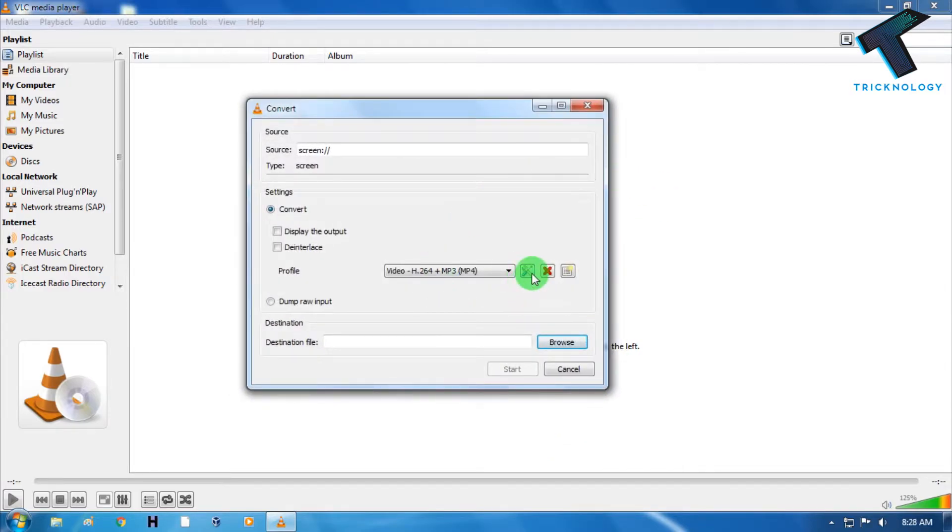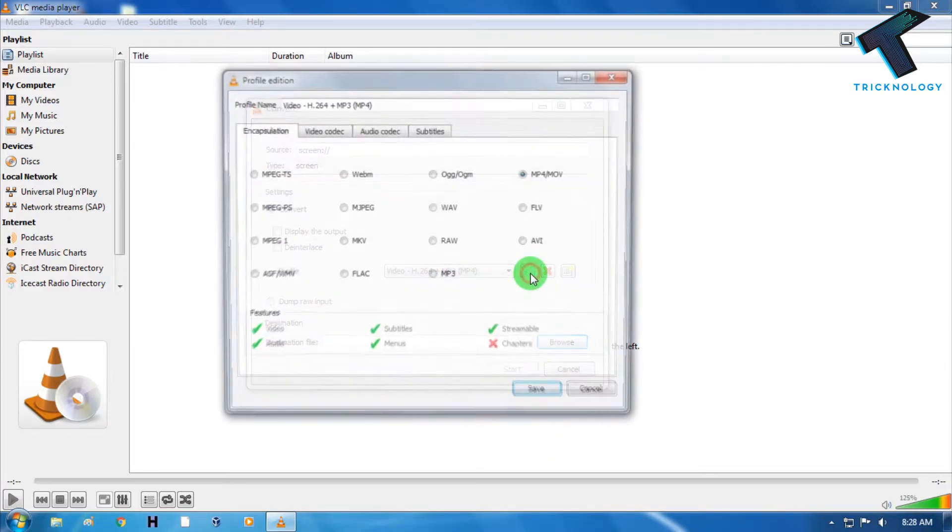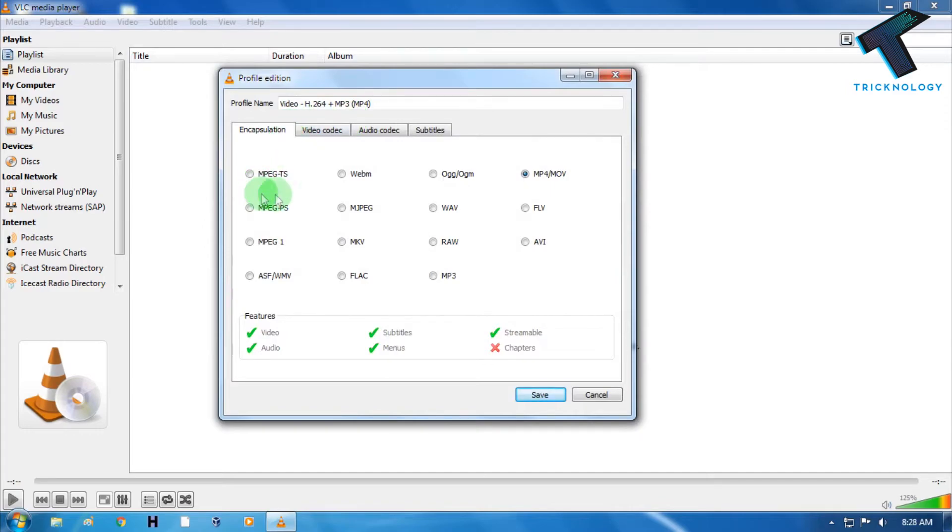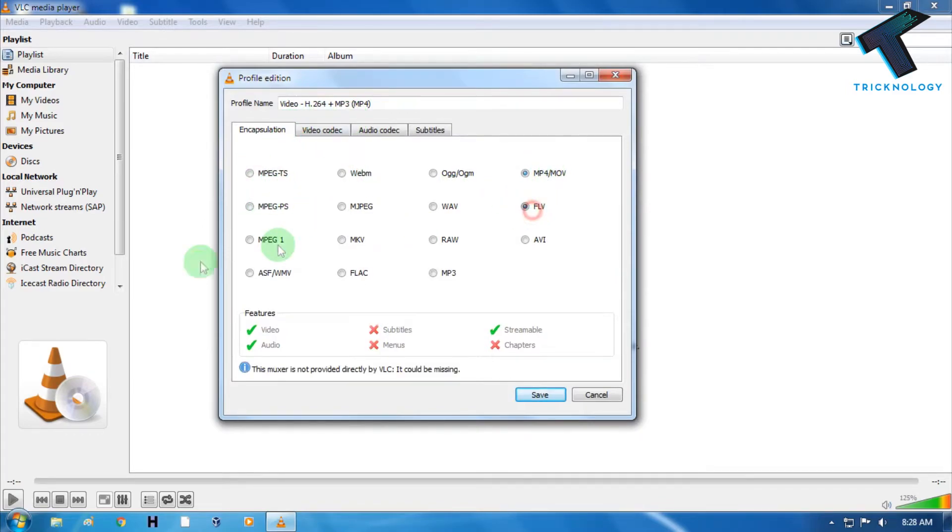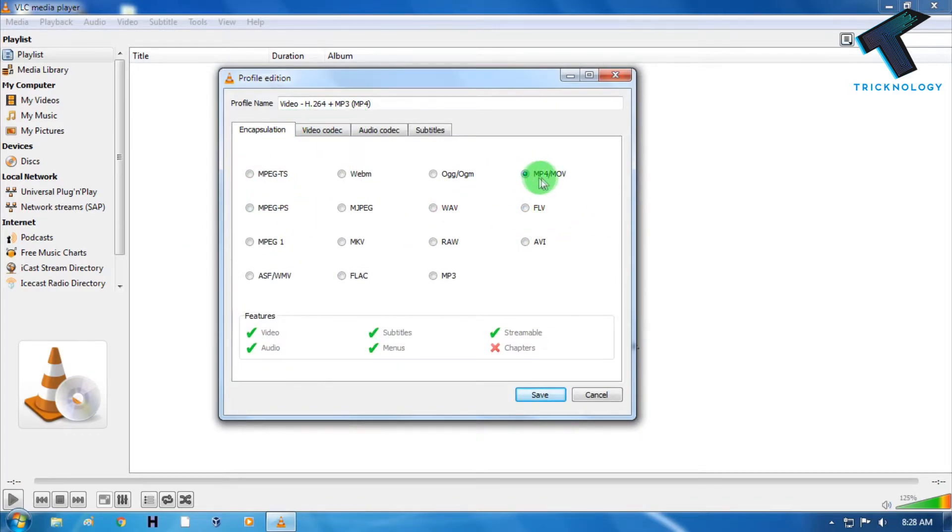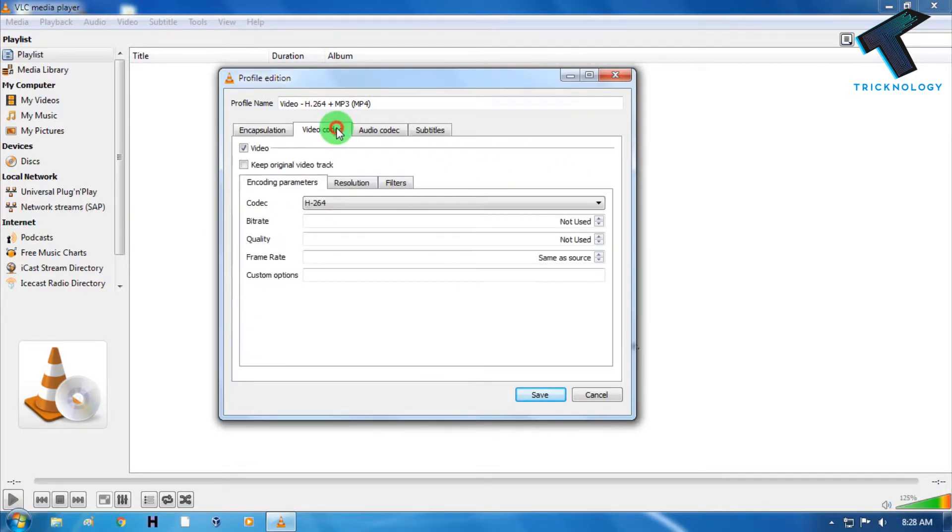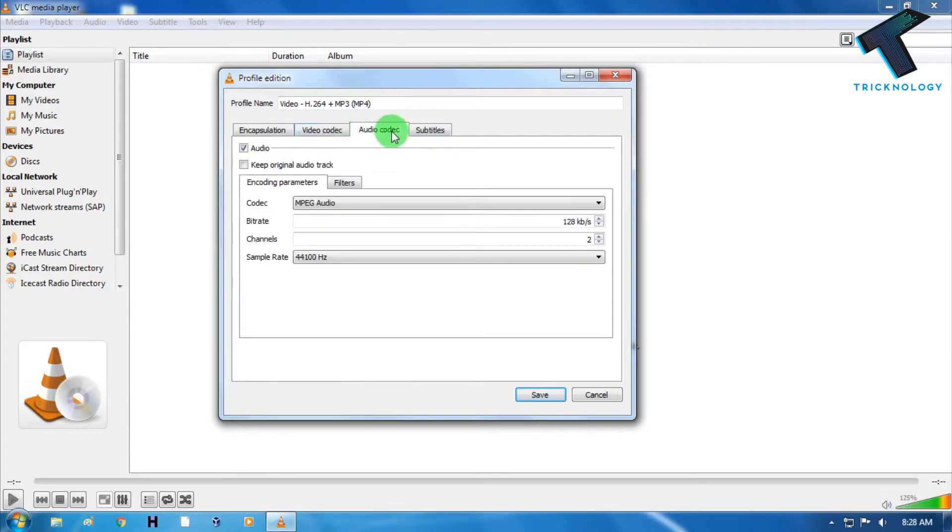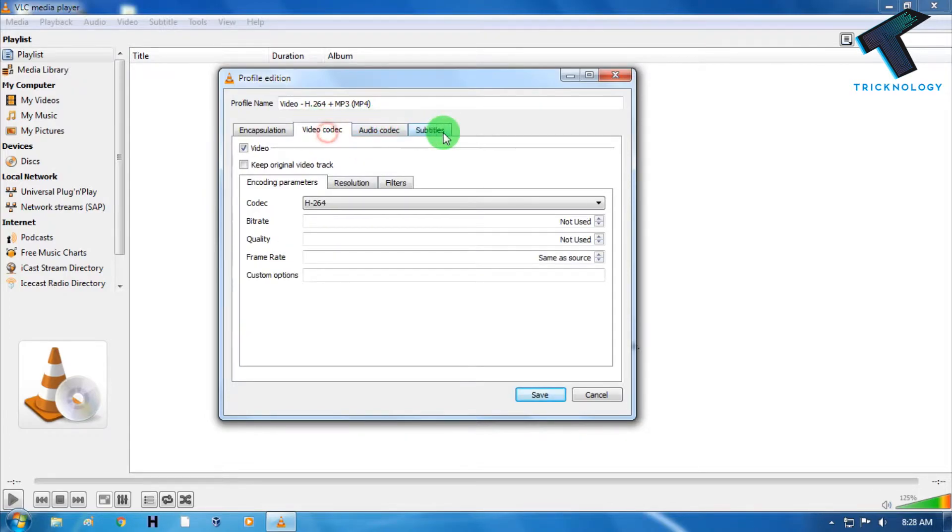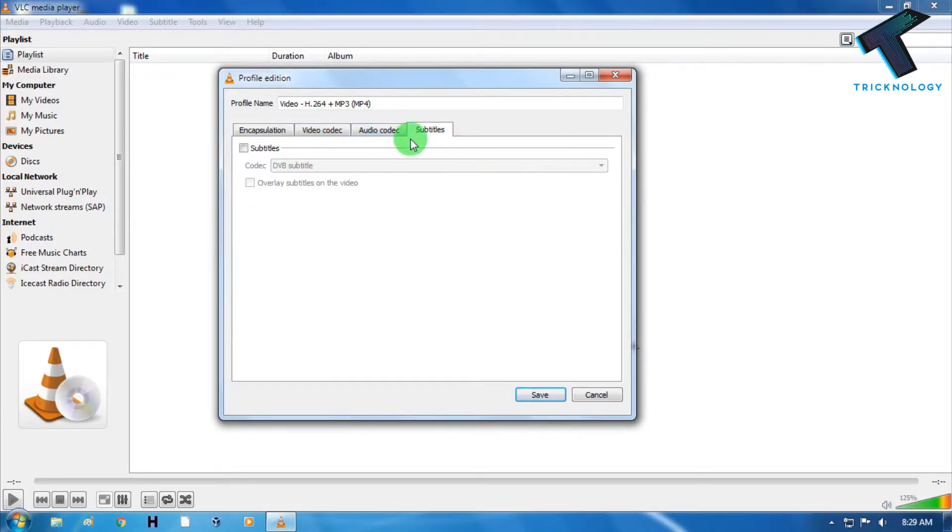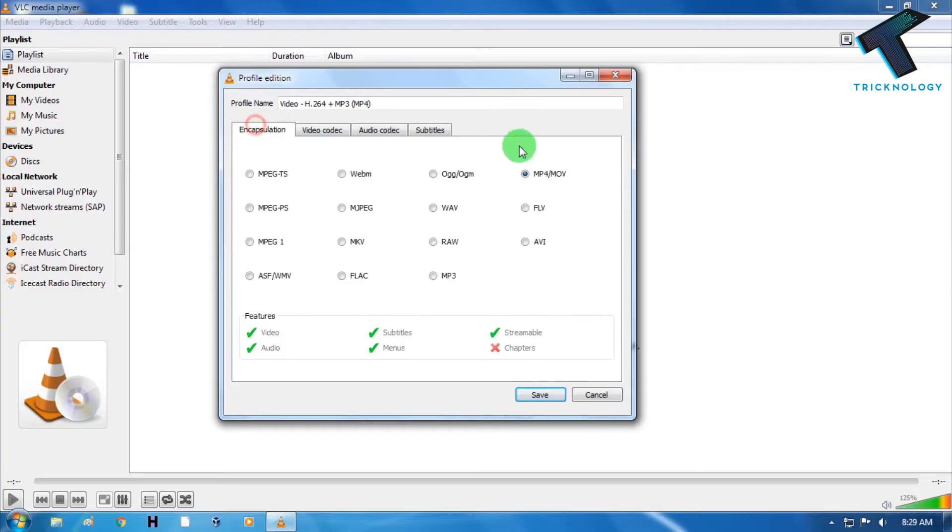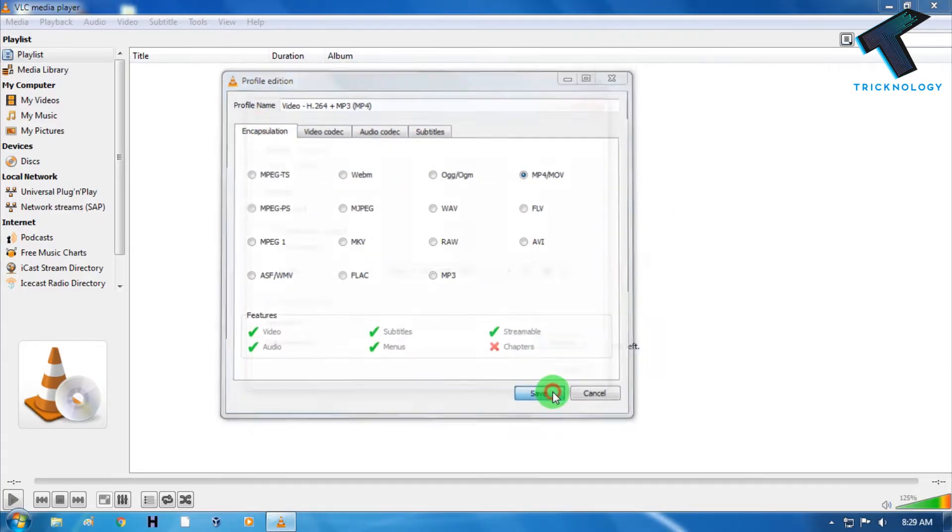Now you have to click on this option to select the exact file extension. In my case I will choose MP4 or MOV. And if you want to set the video codec and audio codec you can choose from here. You can also choose the subtitle from here. So I will not do that. I just click on the Save button.